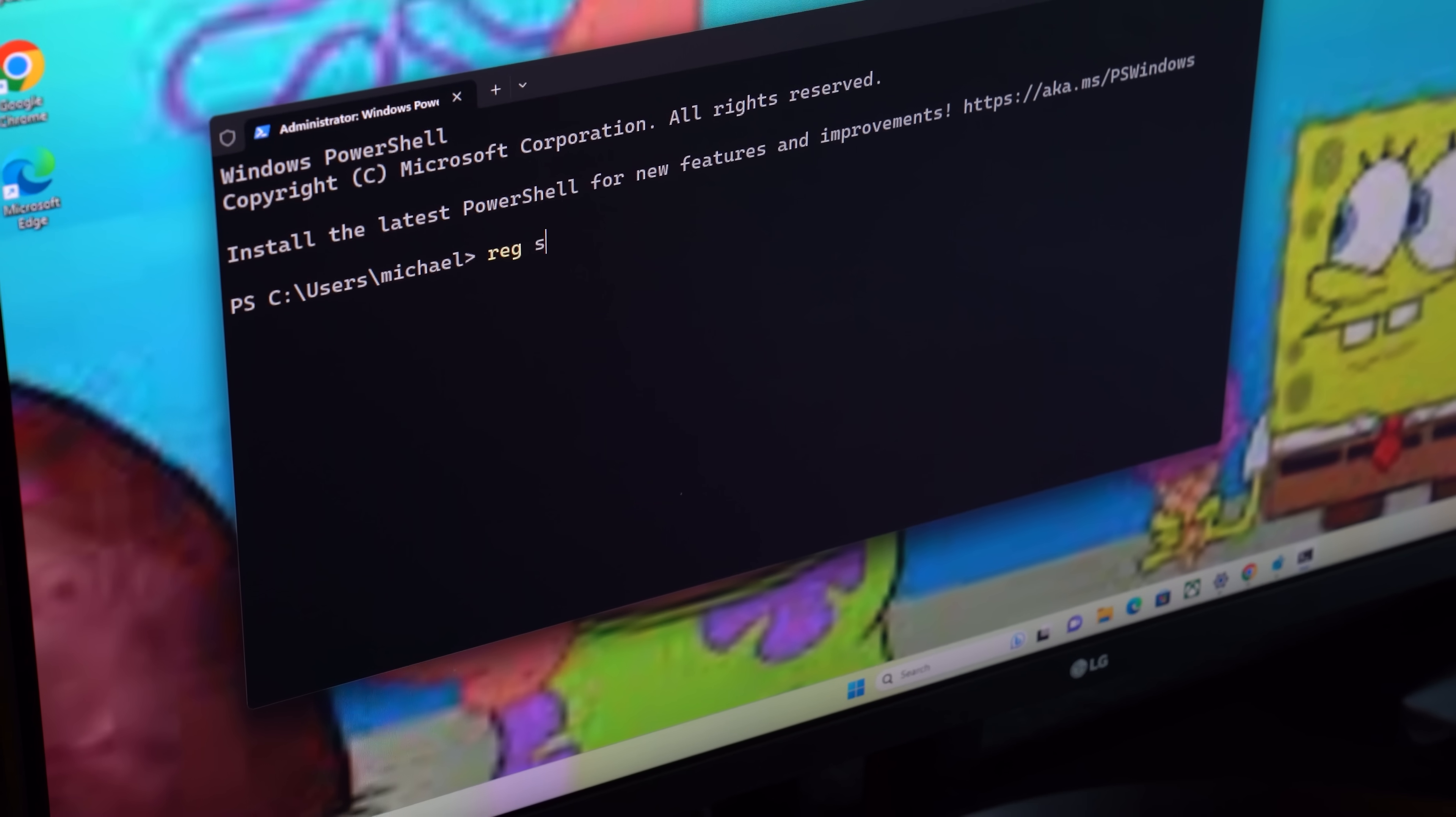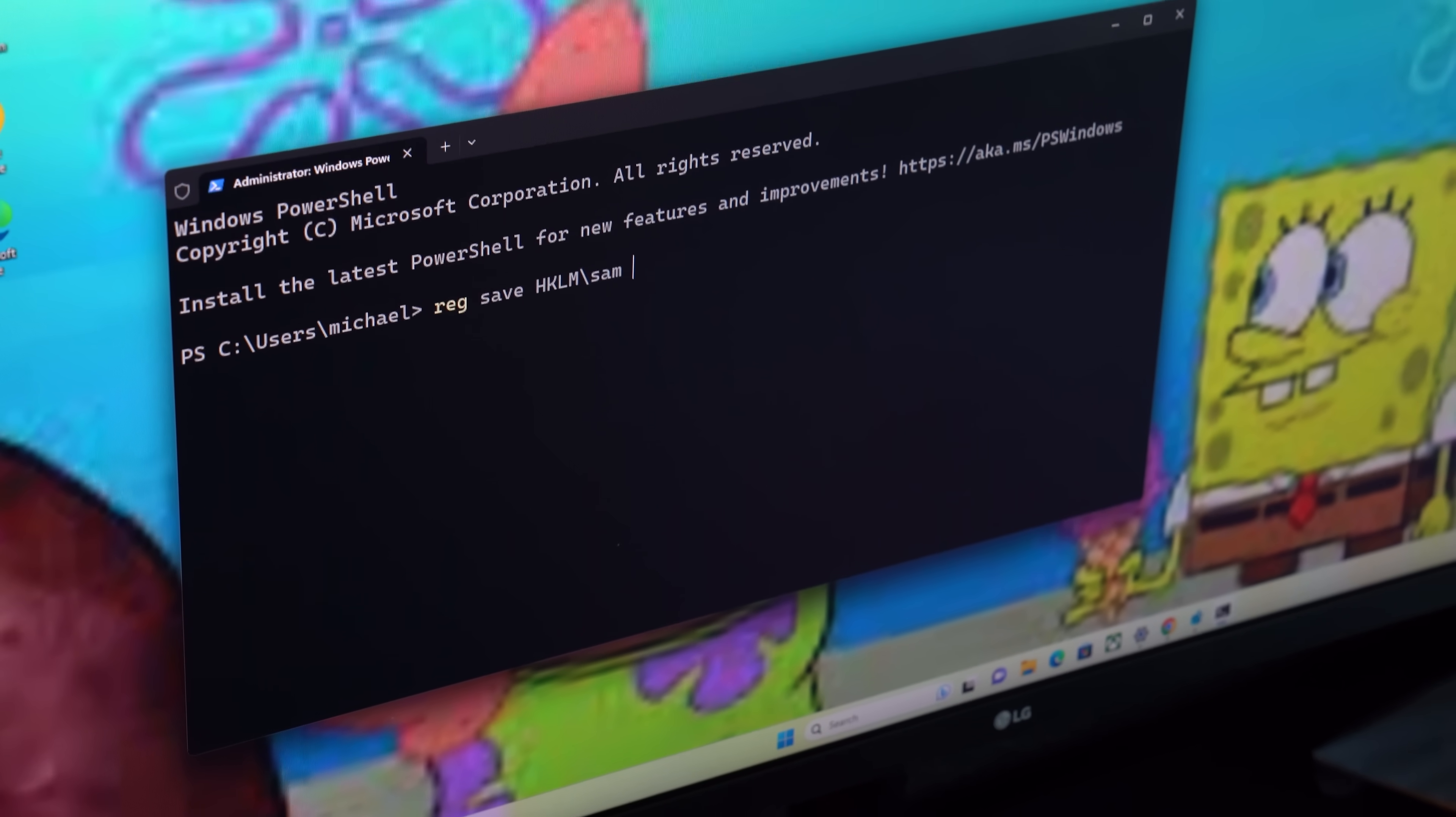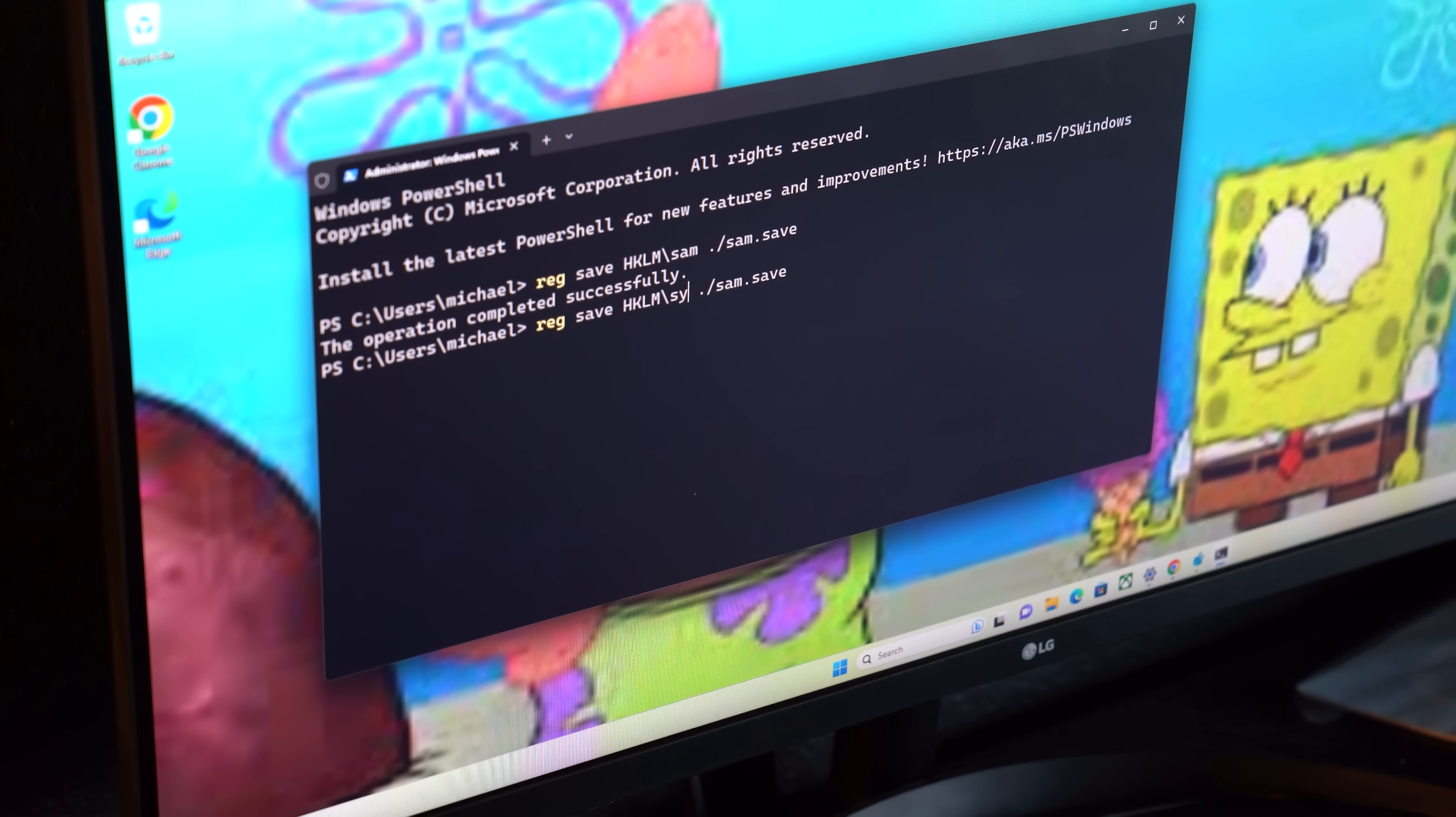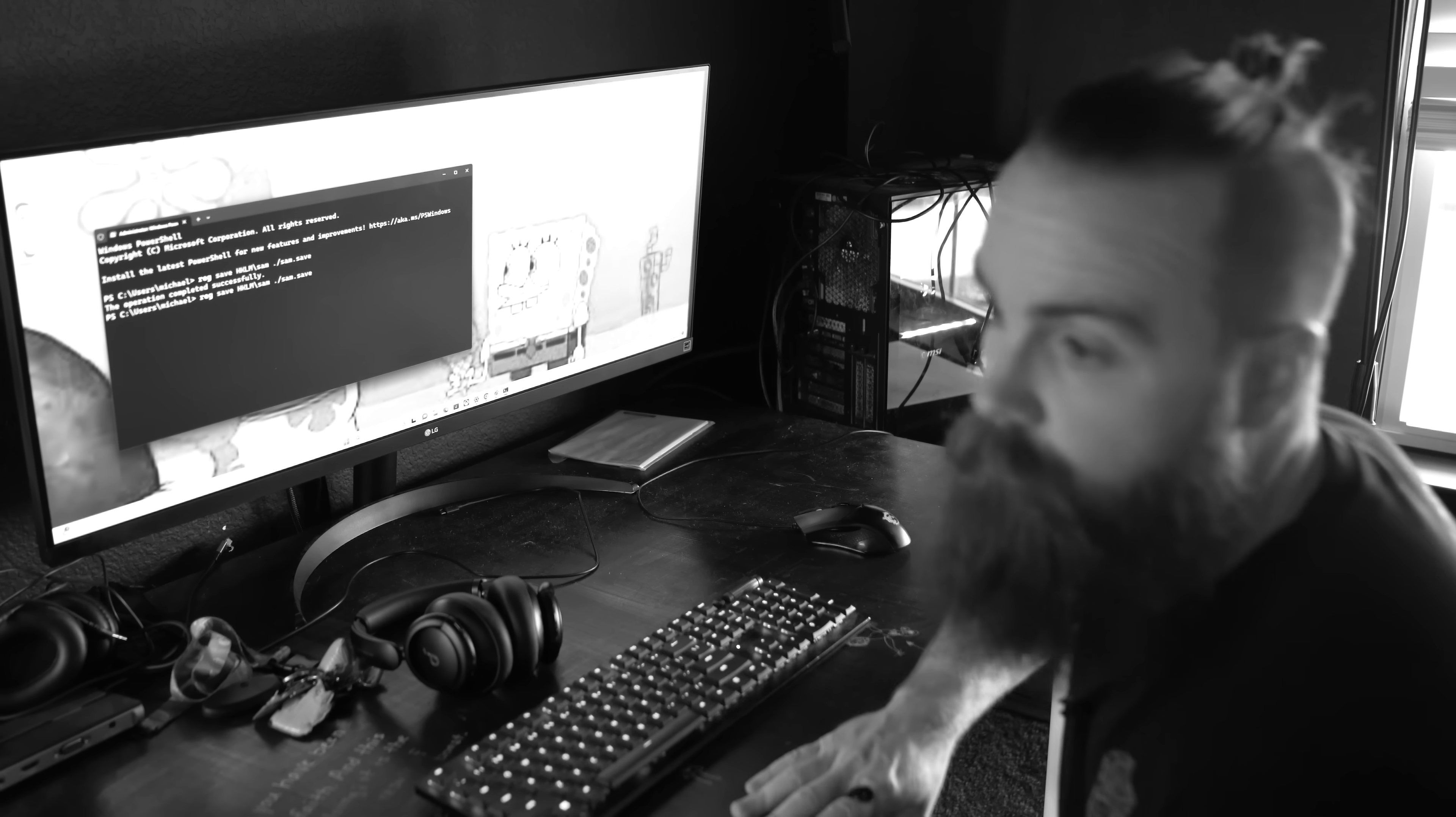And with one command, I can grab them. It'll be reg save, specify the key HKLM\SAM, and then I'll specify where to save it. I'll just put it right here, SAM.save. Got it. Same thing for the system. We'll grab SYSTEM, save that to system.save. And we got it.